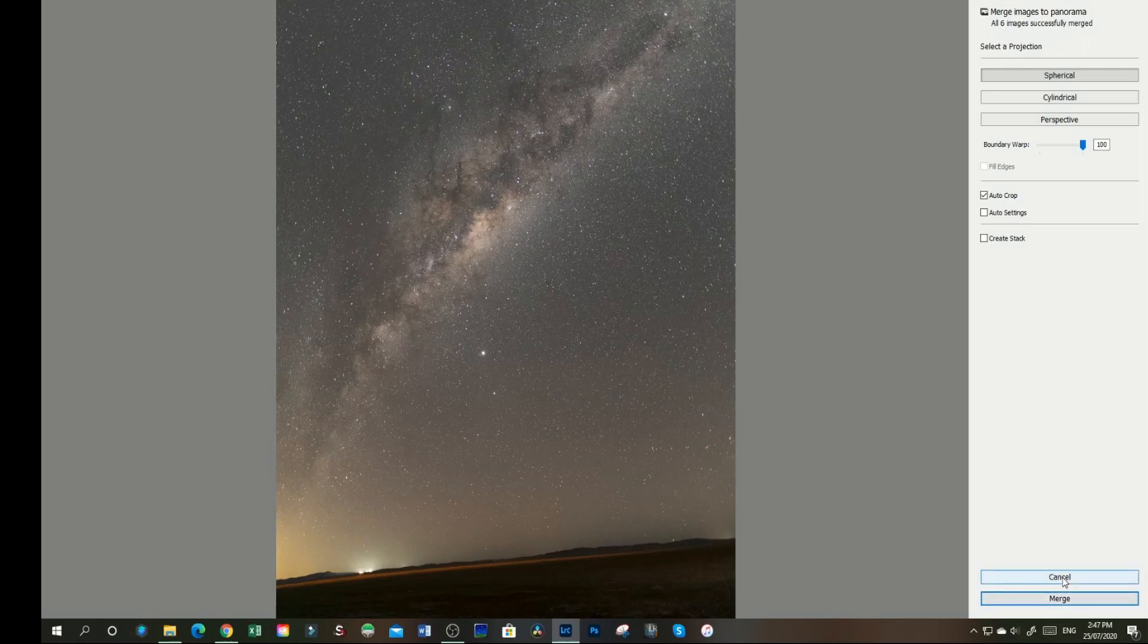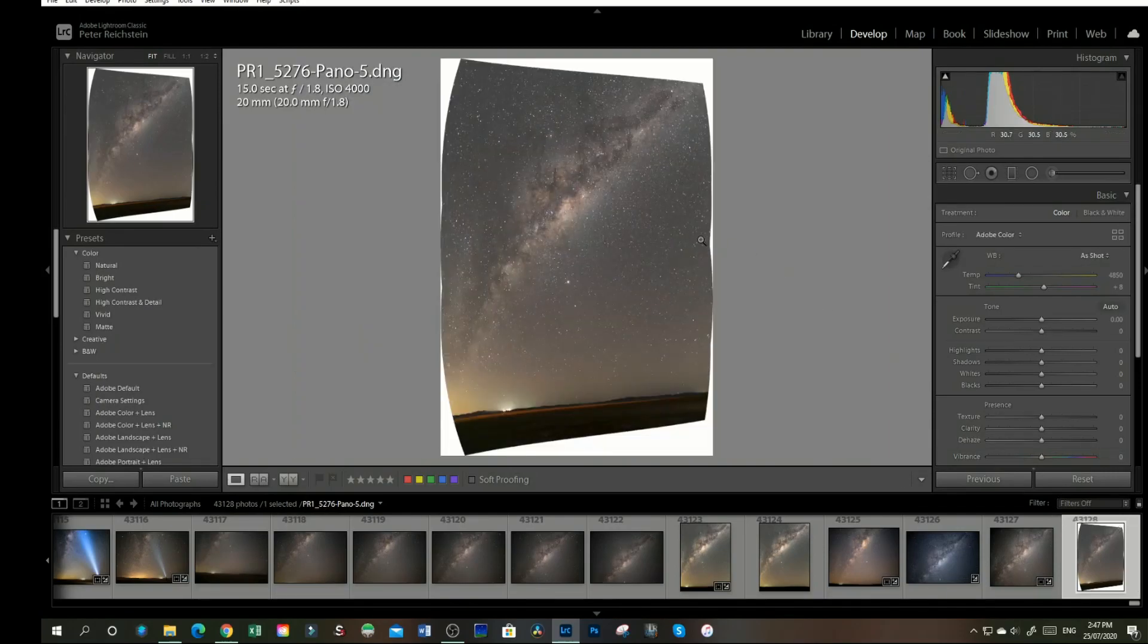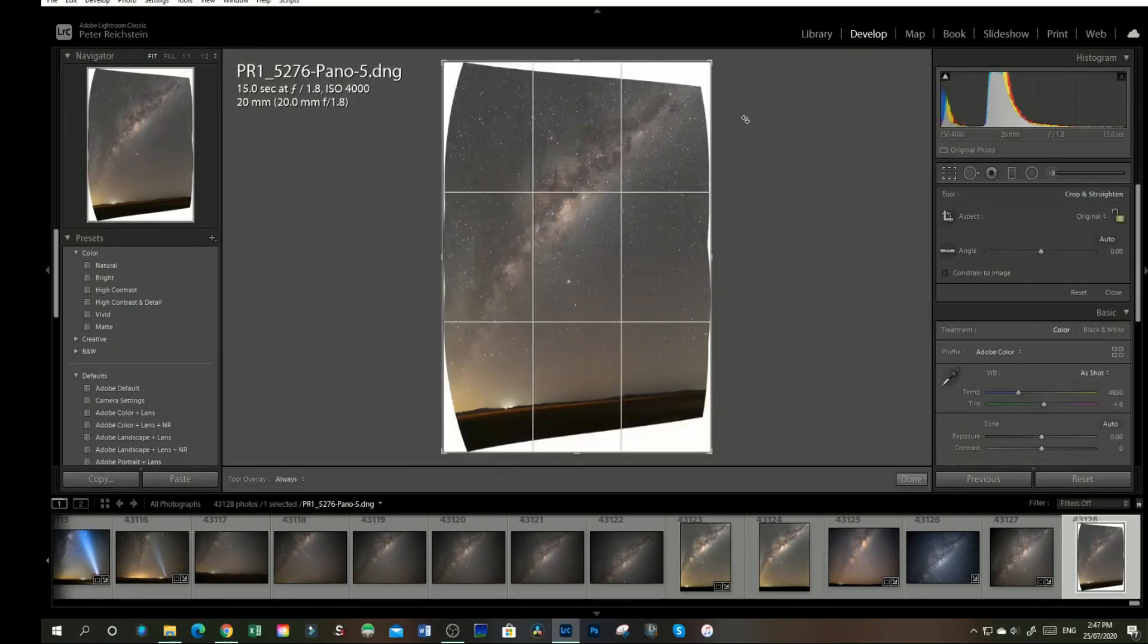Once you've done that, it'll head back to Lightroom, and here will be your image, which just needs straightening and cropping, so we'll do that now.